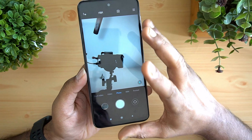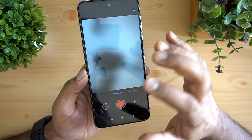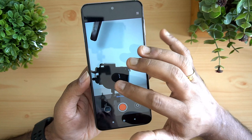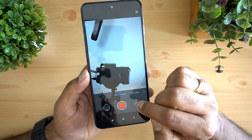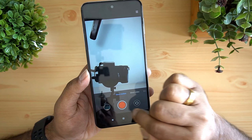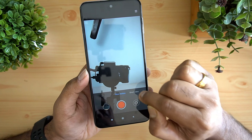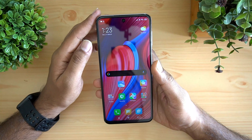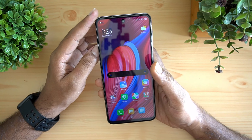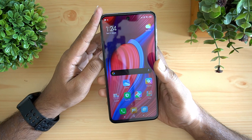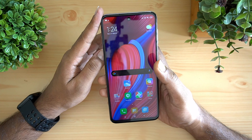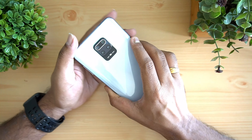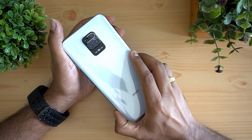Another useful feature is slow motion for the front camera, so you can take slow motion selfies. Just switch to the selfie camera and go to slow motion mode. These are some tips and tricks you can try on the Redmi Note 9 Pro camera. Hope you enjoyed watching — hit the like button and subscribe for more videos. Thanks for watching!